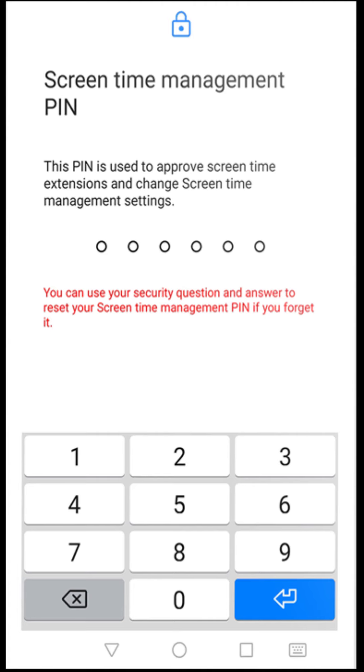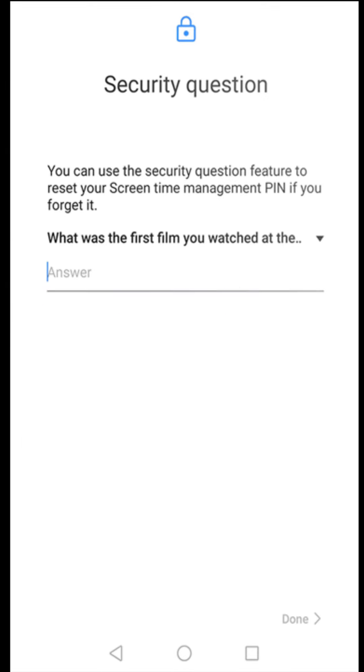Next, the pin is used to approve screen time extensions and change screen time management. Okay, so let's do whatever, a security question.